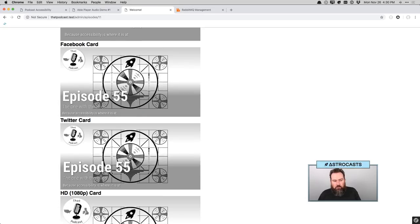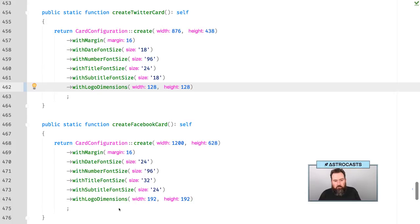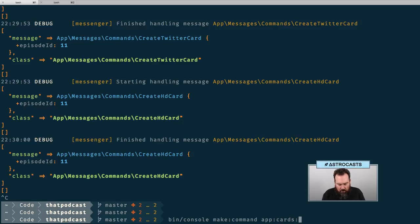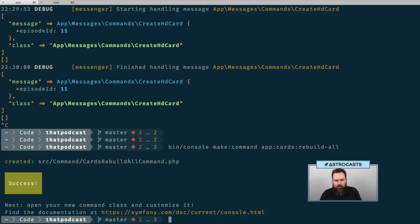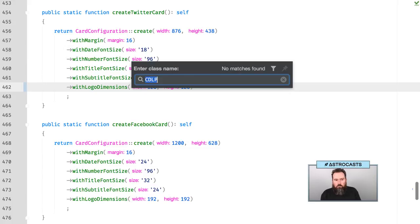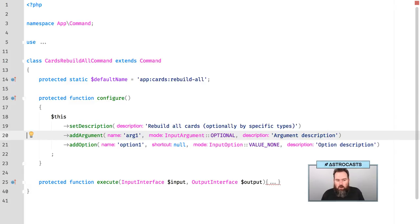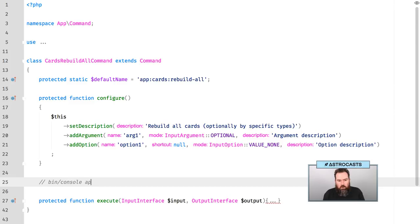Rather than doing this by hand, I'm going to create a new command to do this. Let's go ahead and stop this. Bin console, make command, let's do 'cards rebuild all'. Let's do some configuration here — we'll do 'rebuild all cards optionally by specific types'. Let's sketch out what we want this to actually look like for an API. Console cards rebuild all, and then let's make the type argument optional.